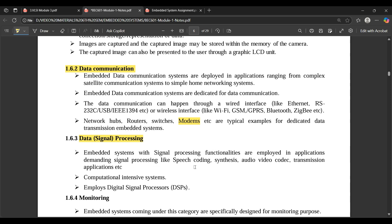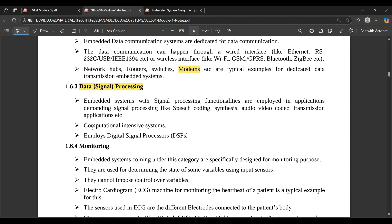Data processing: embedded systems with signal processing functionalities are employed in applications demanding signal processing, like speech coding, synthesis, audio/video codec, and transmission applications — these are computationally intensive systems employing Digital Signal Processors (DSPs). Data processing means whatever data is provided to the embedded system undergoes some processing before the final result is obtained — for example, editing a picture applies features that process the image and produce an enhanced output.